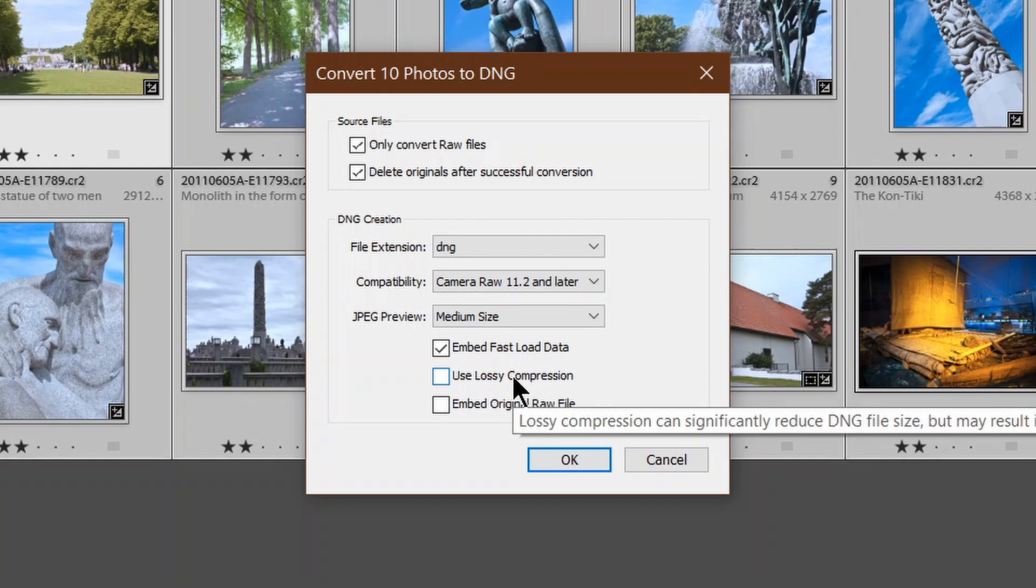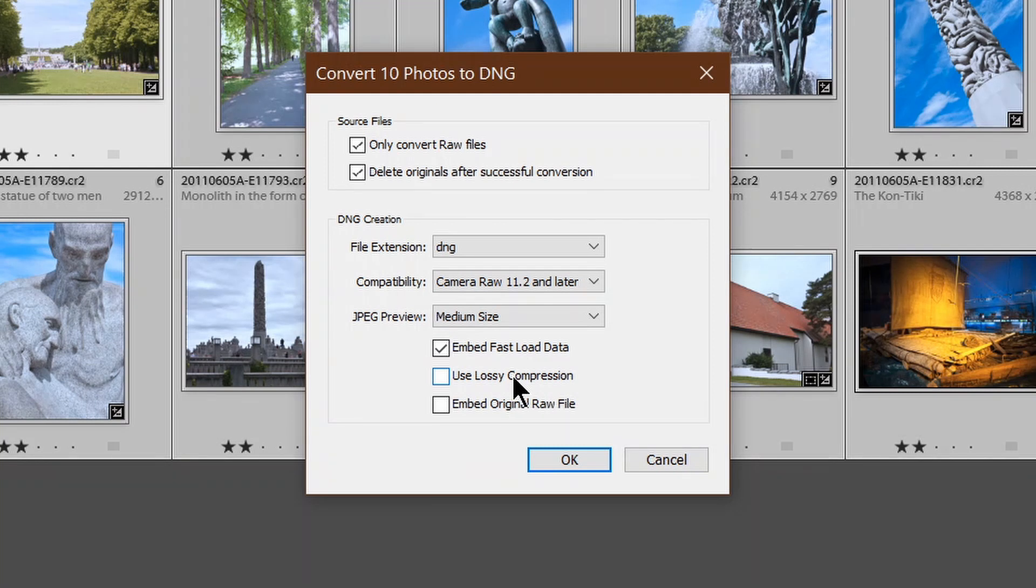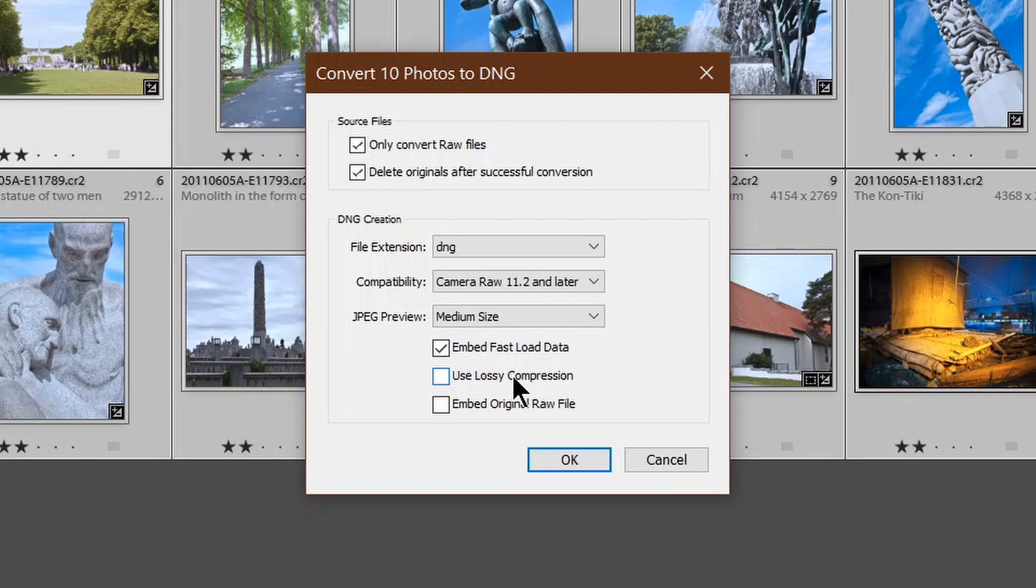Use lossy compression. No, no, no, no, no. And let me say that again, no. That will throw away a whole load of information. It will make the files a lot smaller, but you're throwing away precious data. So don't use it.